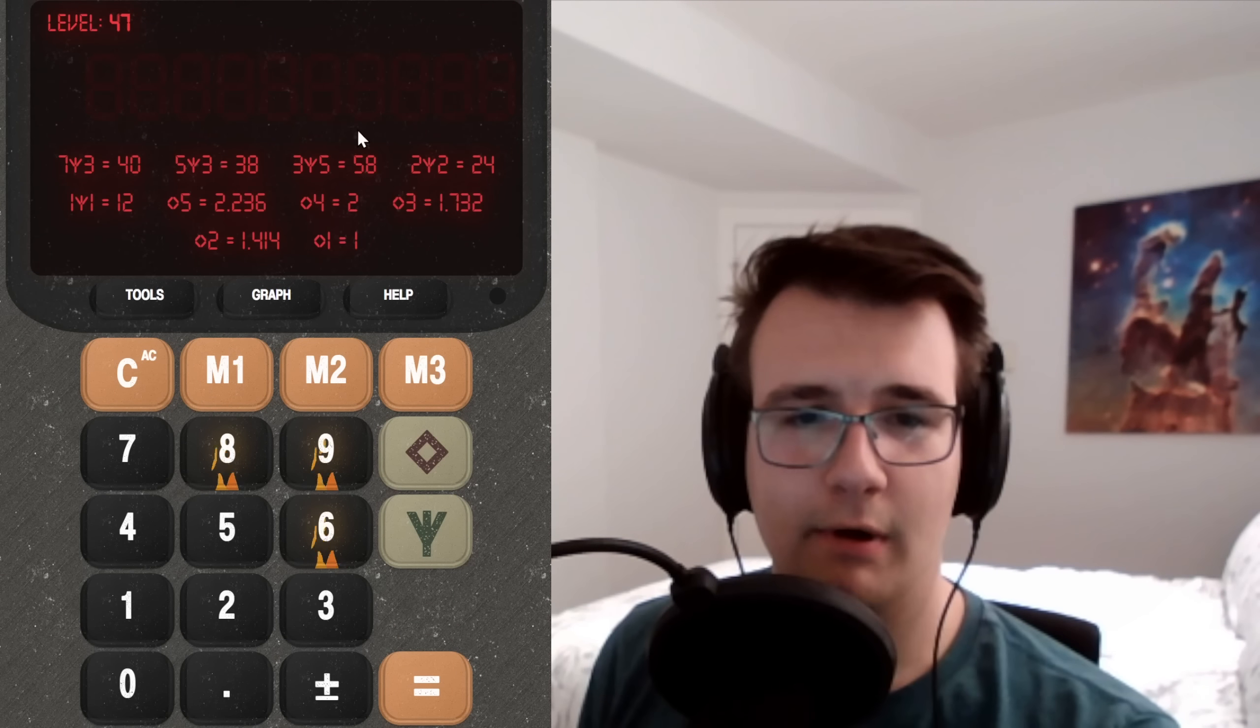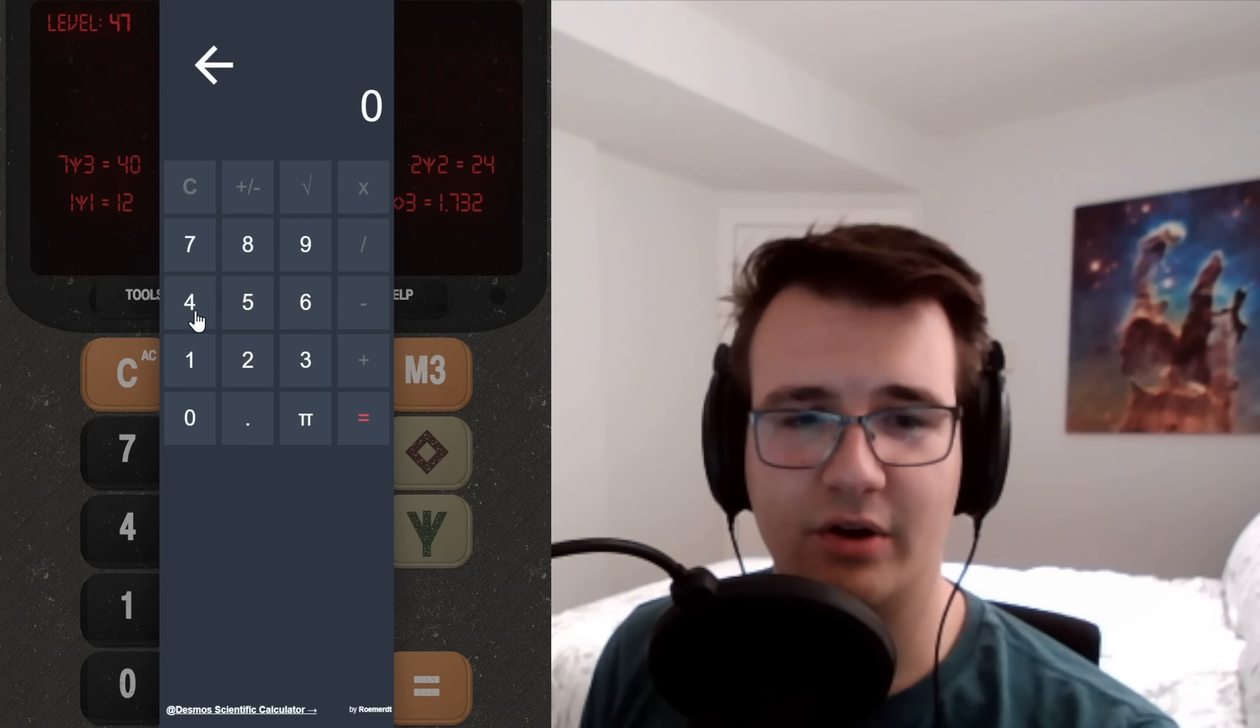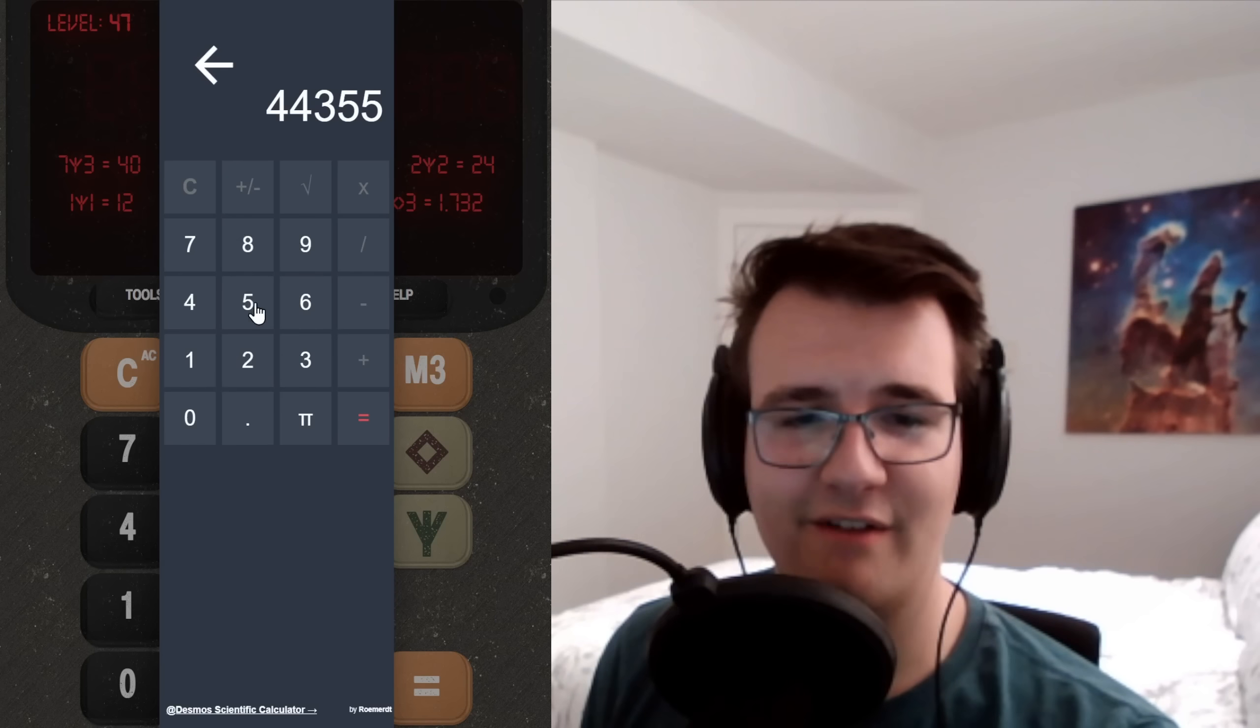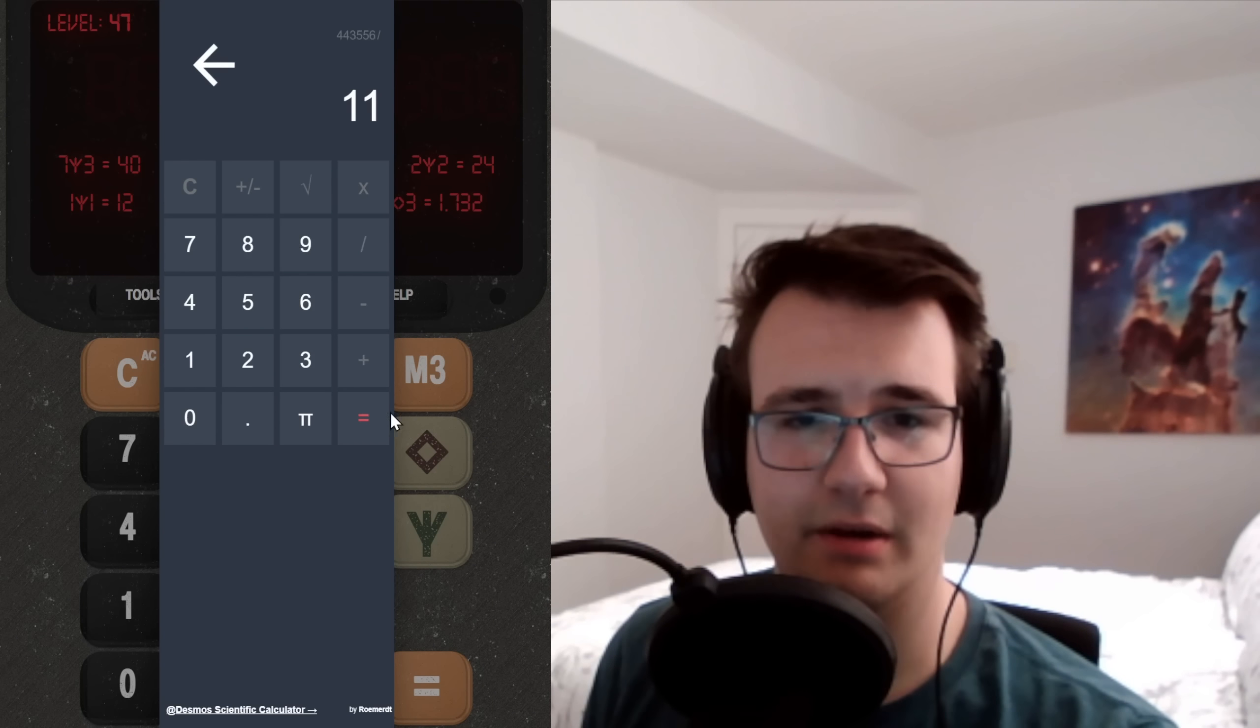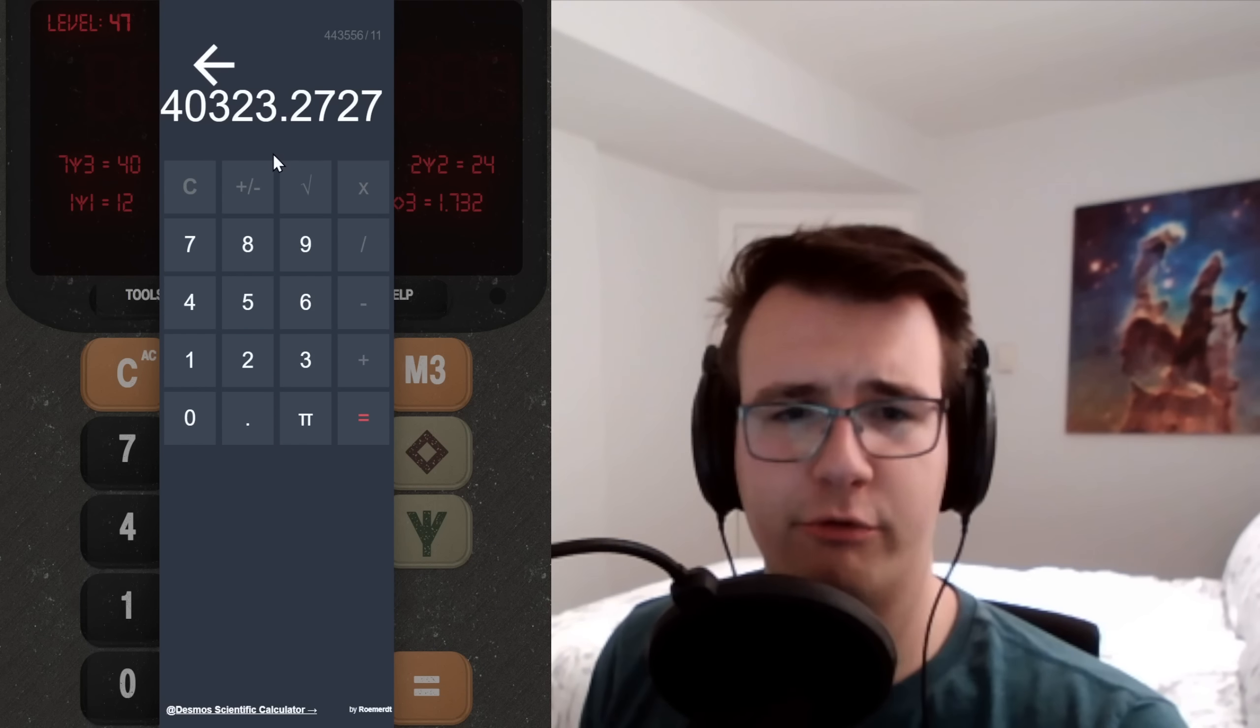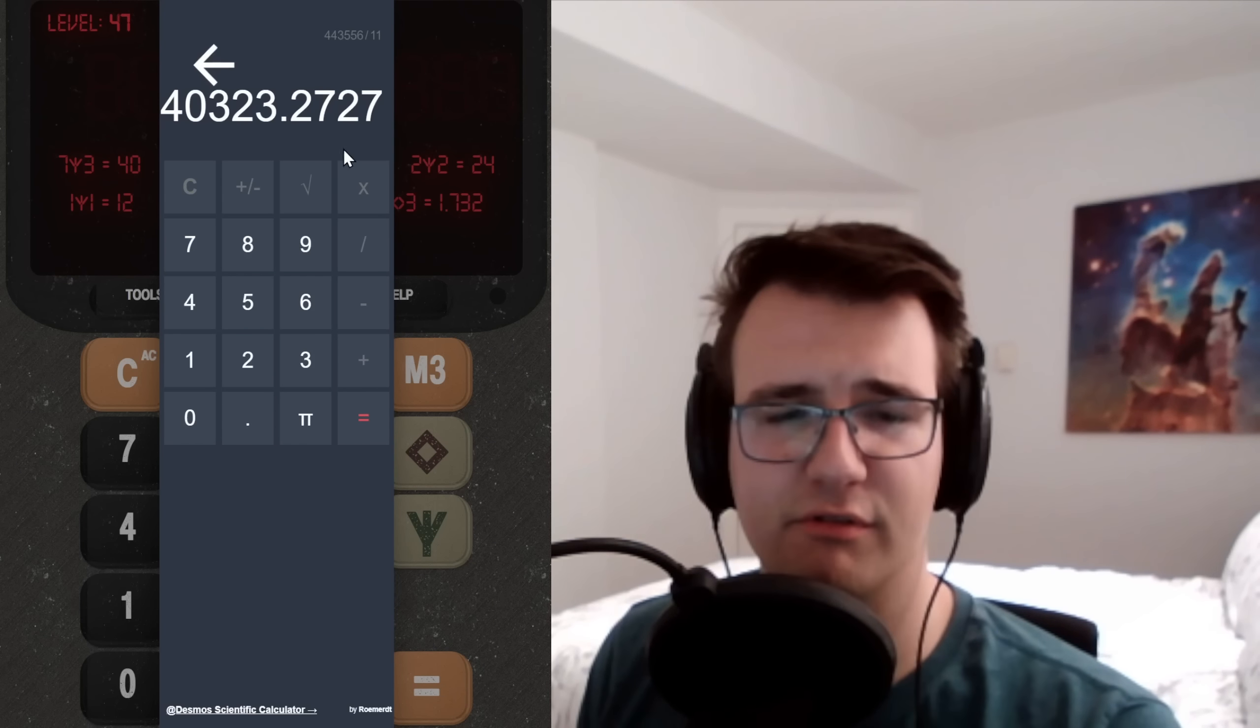Such heat. Well then, oh, great calculator. What is 443556 divided by 11? 40323 with a remainder of three.